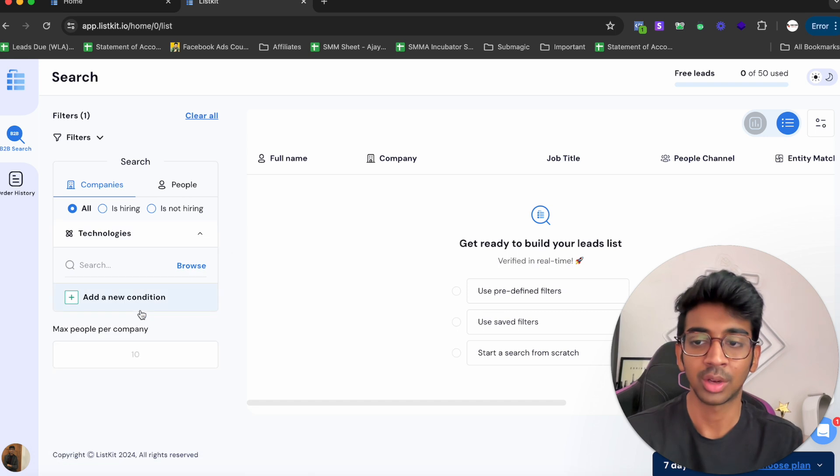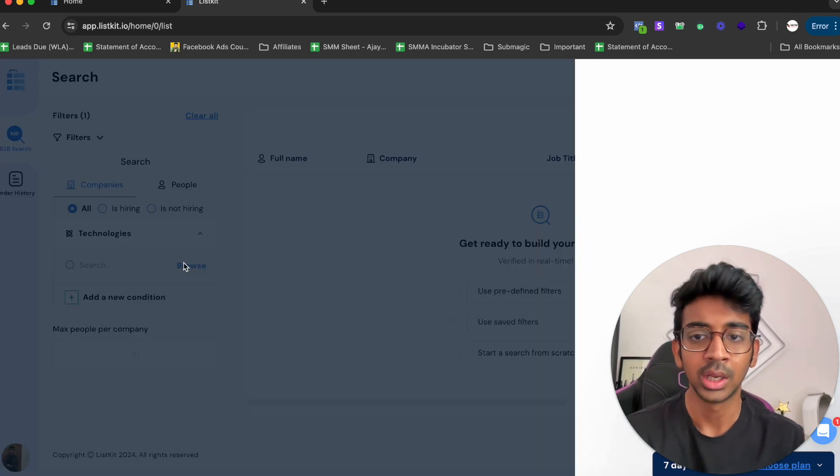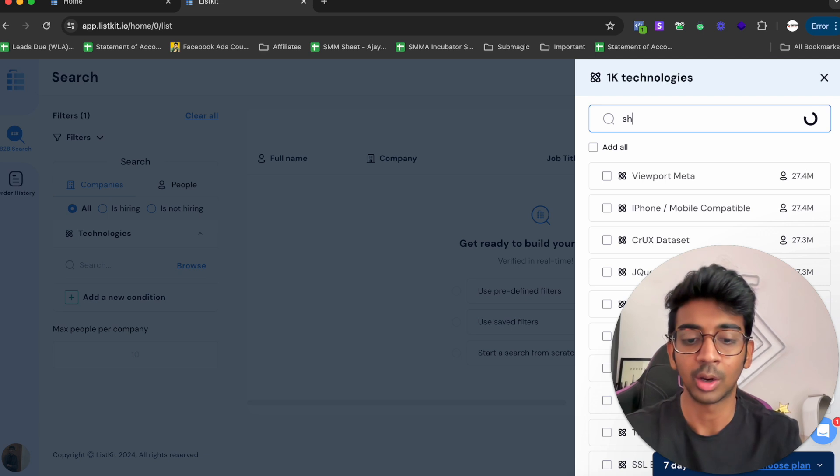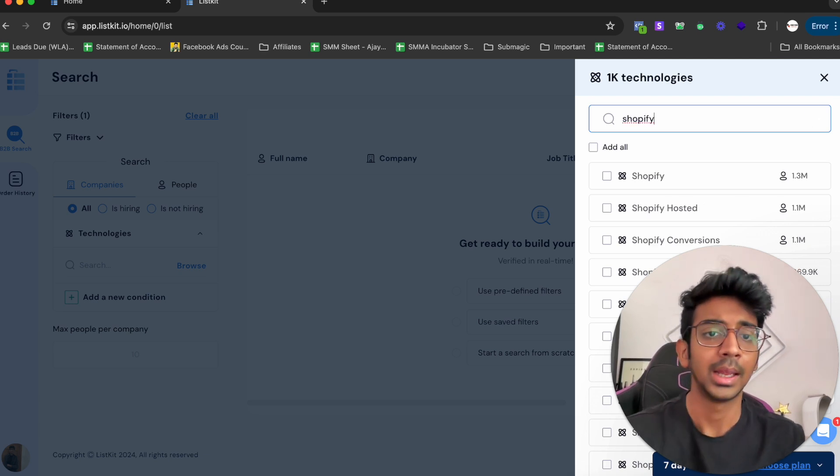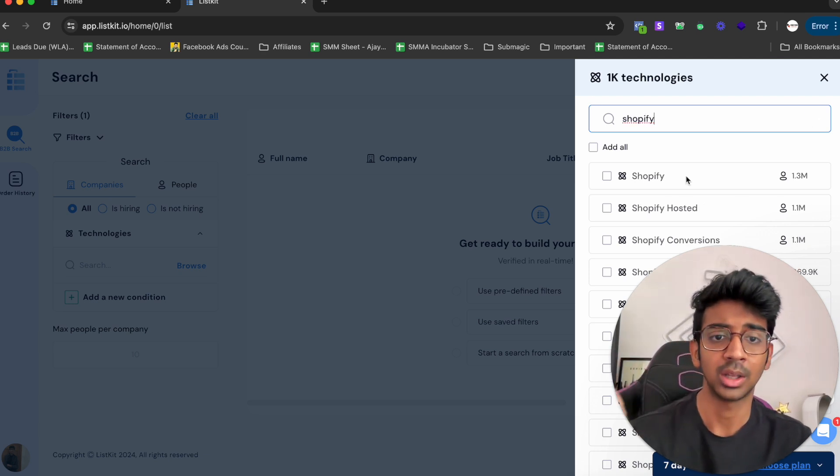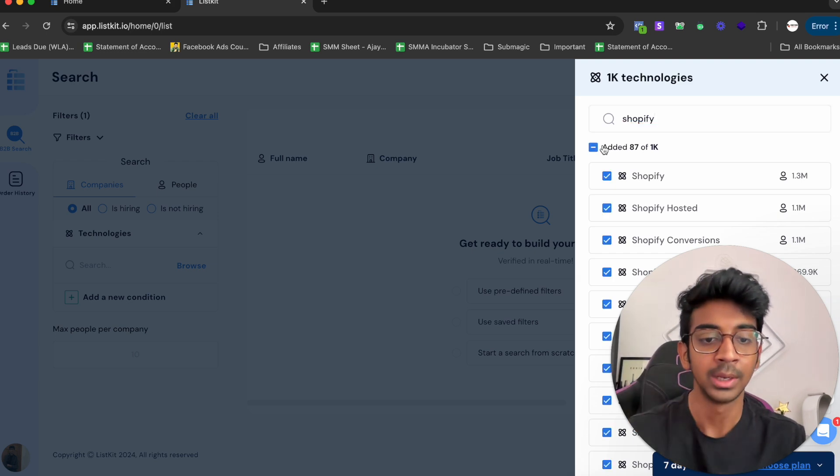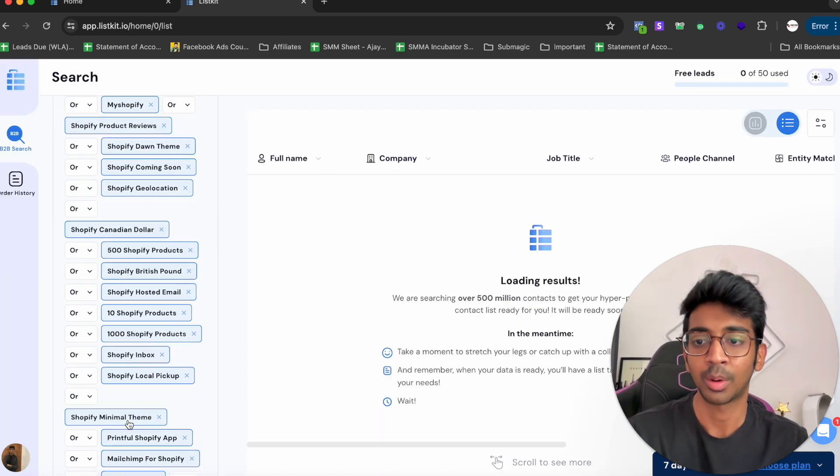What we're going to do for e-commerce is click on Technologies, click on Browse, and click on Shopify. Because Shopify is the platform that most e-commerce stores are based upon, I'm going to click on Add All and go back. You can see all the Shopify ones are added over here.